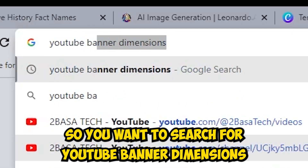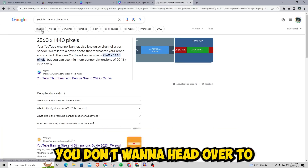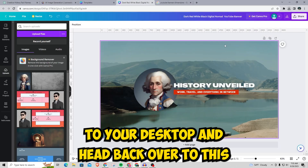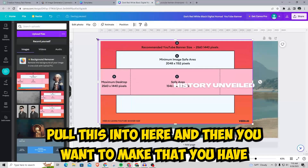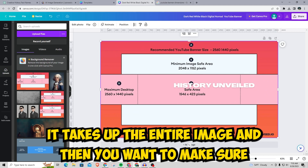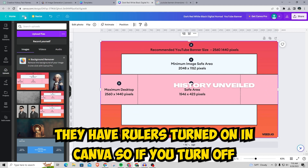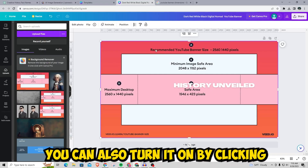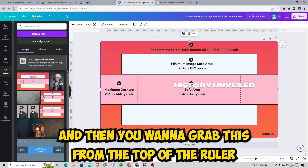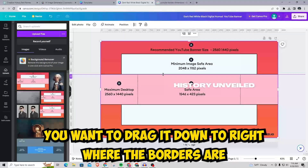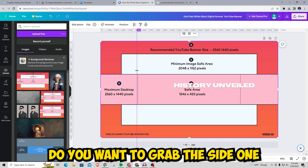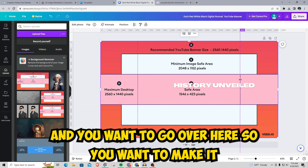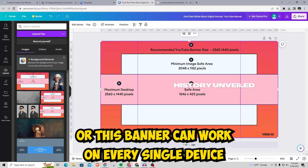You also want to make sure this fits the YouTube banner size. Search for 'YouTube banner dimensions,' head over to images, grab one of those reference images, save it to your desktop, and pull it into Canva. Scale it up so it takes up the entire image. Make sure you have rulers turned on — go to File, then View Settings, then 'Show Rulers and Guides,' or just press Shift+R. Drag guides from the top ruler down to the borders so you know the smallest dimension, ensuring the banner works on every single device.